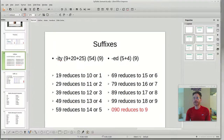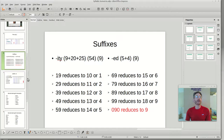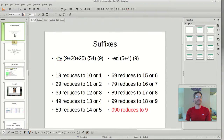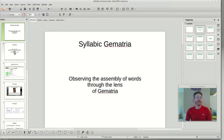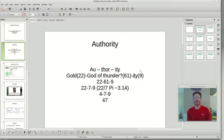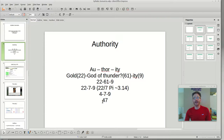Let me show you what we're talking about here. I don't know if there's already a term for this or not, but I'm calling this Syllabic Gematria — observing the assembly of words through the lens of Gematria. The first word that I started with was authority. Zach Hubbard really talks about this word a lot, and with other words that ultimately reduce down to a 47 or 74 numerology.